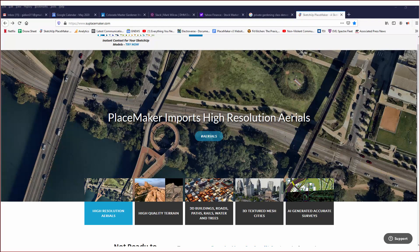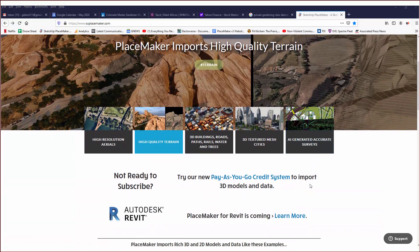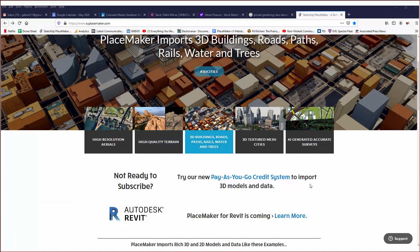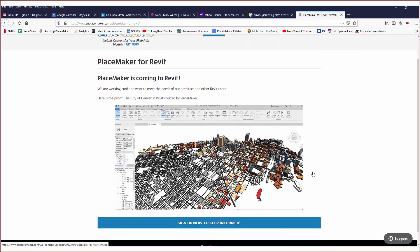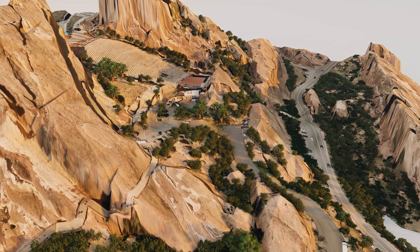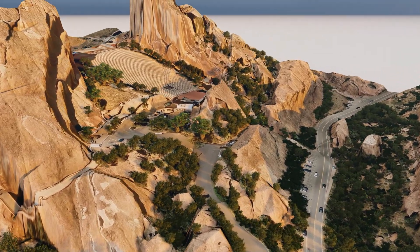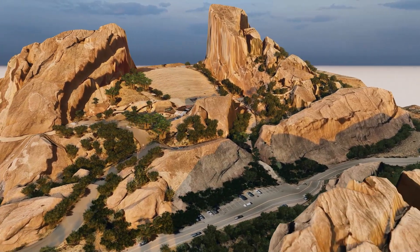You can find all the information covered in this video about the new features, data, and credit system at suplacemaker.com. And a quick plug — Placemaker is for SketchUp, but coming this year we do have a Revit version of Placemaker. There's a link on the home page where you can go to the Placemaker for Revit page and click 'Sign Up Now' to stay informed. That's the update for Placemaker version 3 — check out our website and all the other videos, and we're excited for this new release!